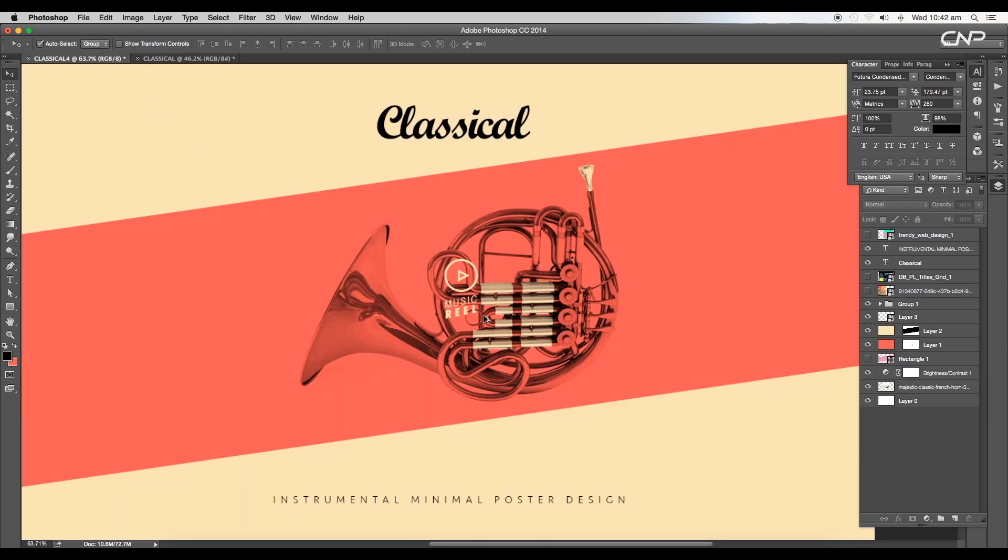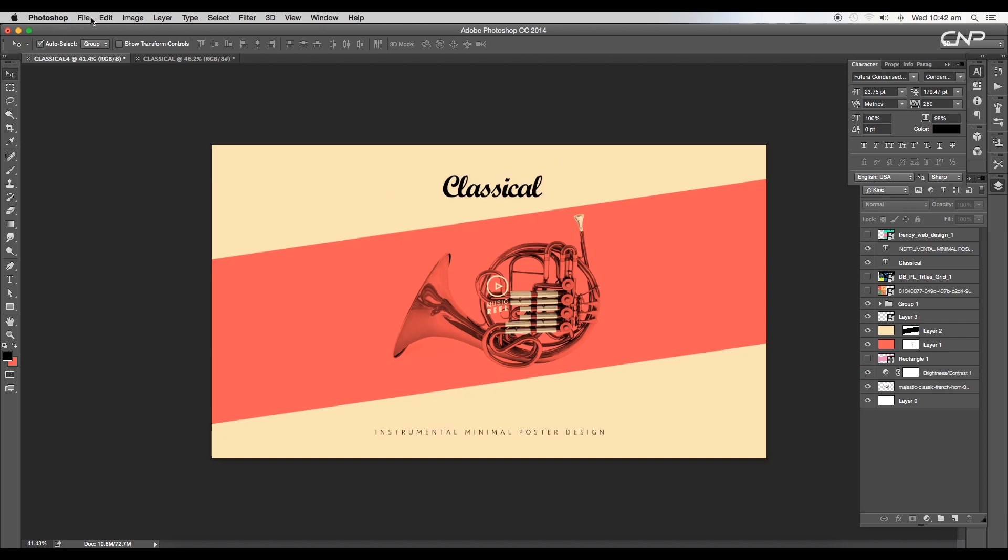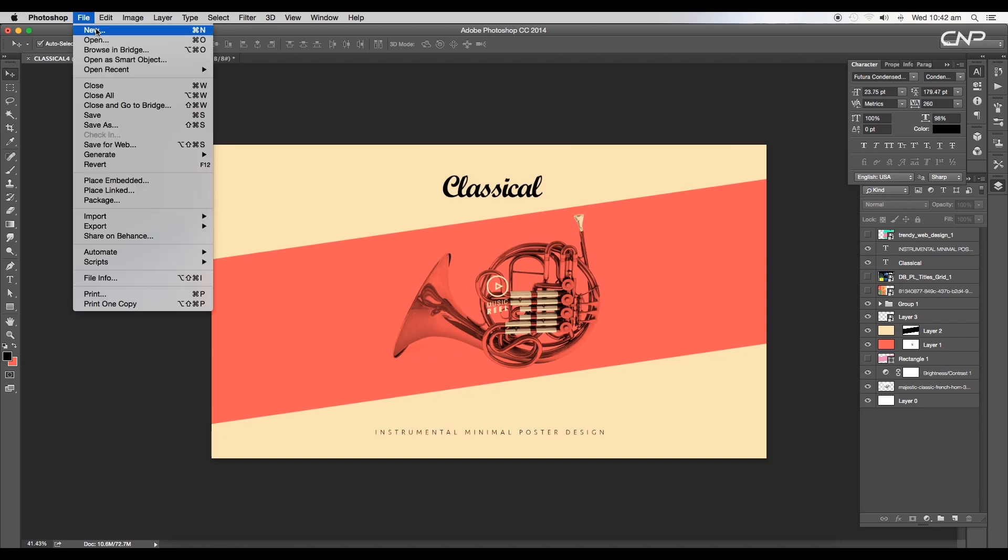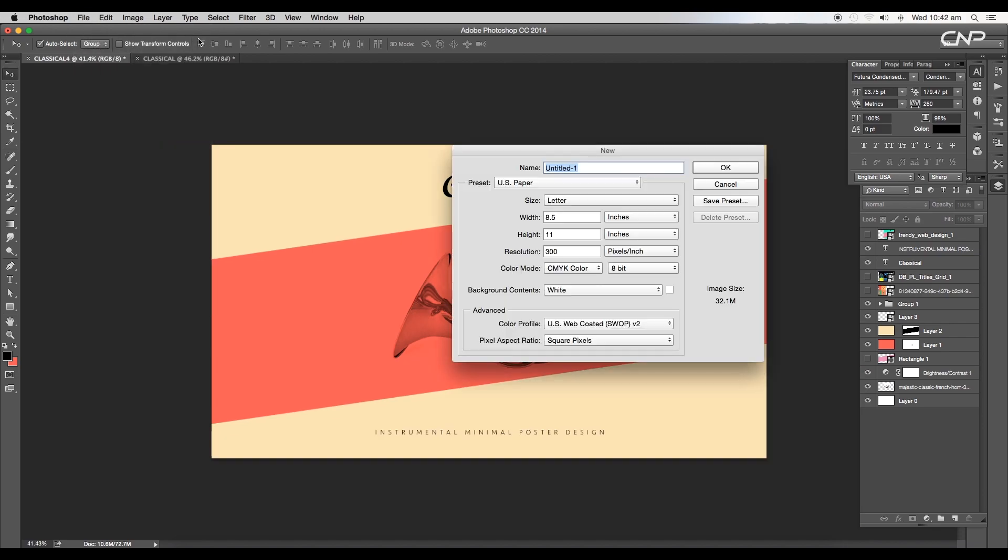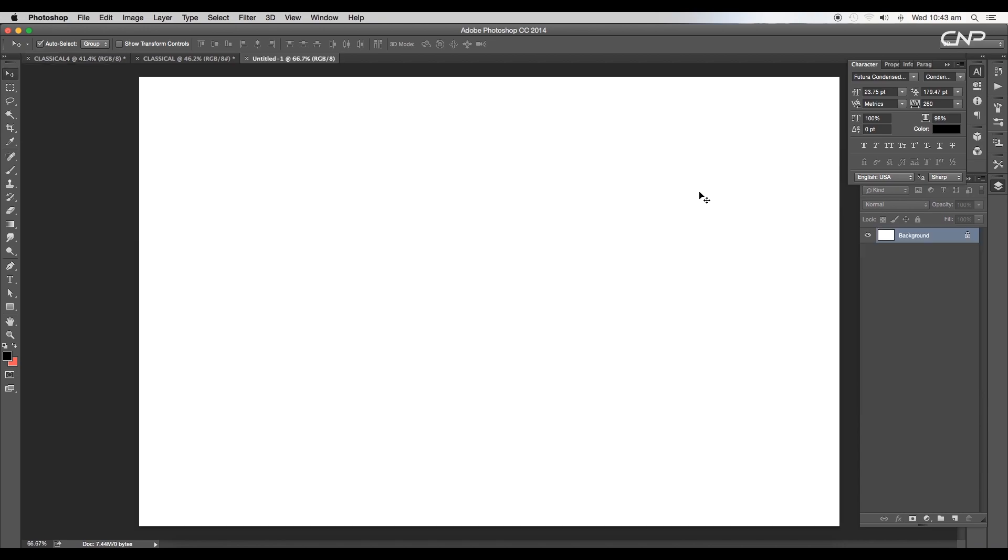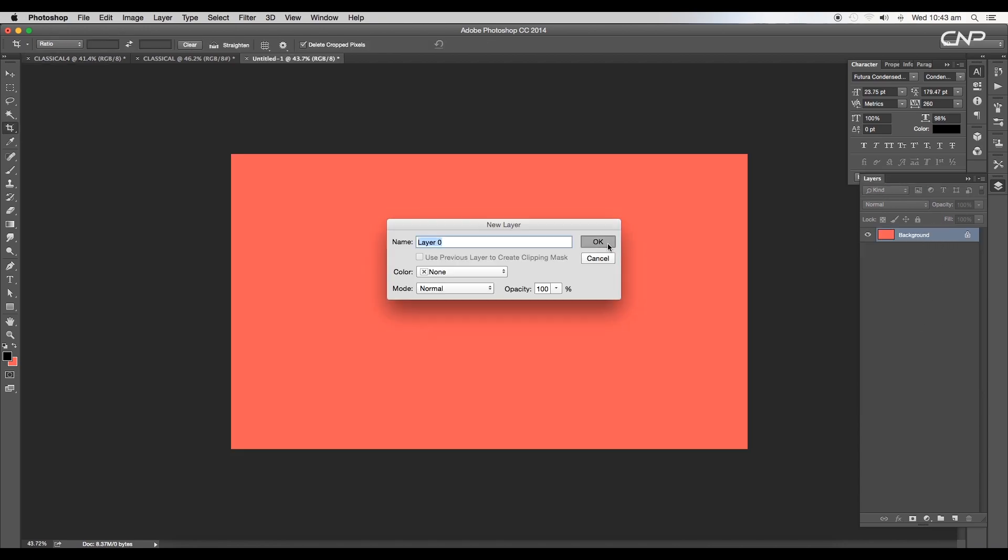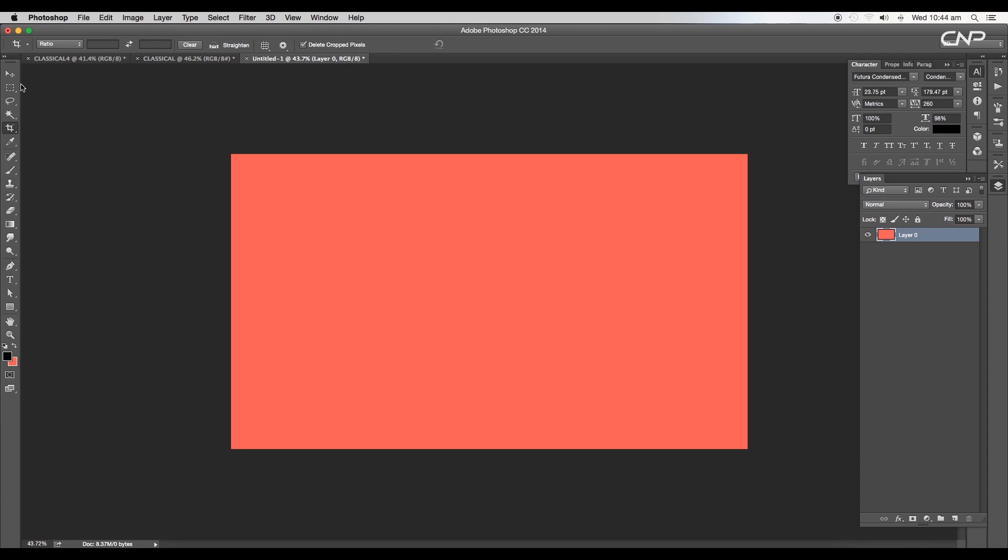Let's begin with the tutorial. Open a new Photoshop document and give it a dimension of 2000 by 1300 pixels with a resolution of 300. Let's fill this up with a color.